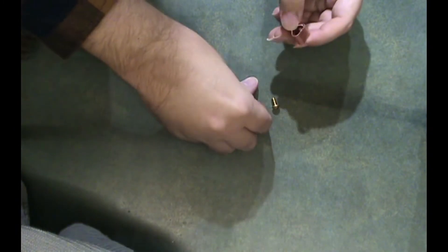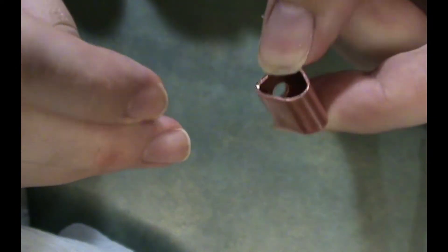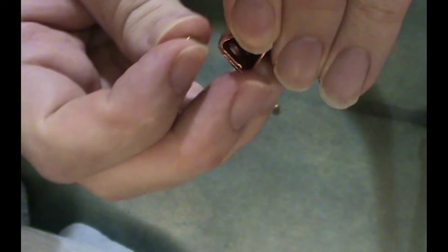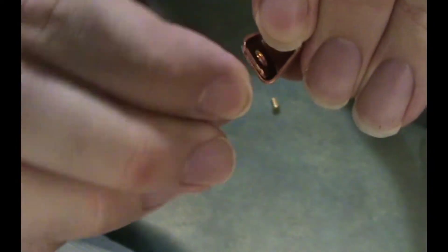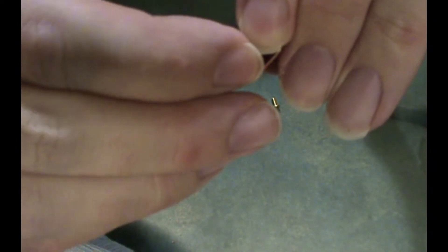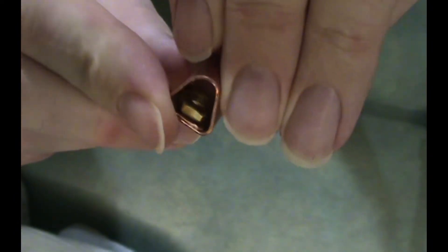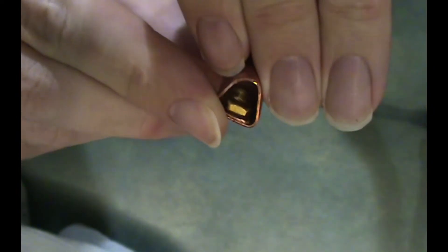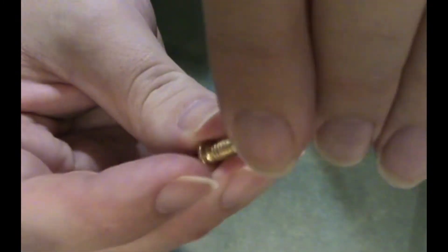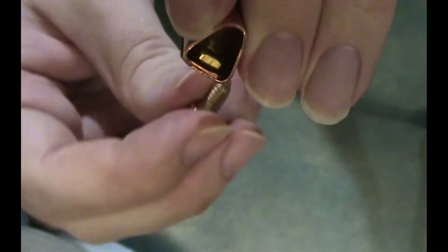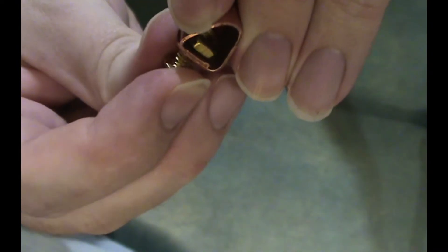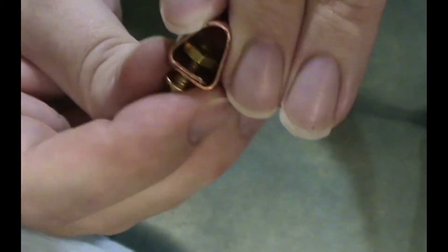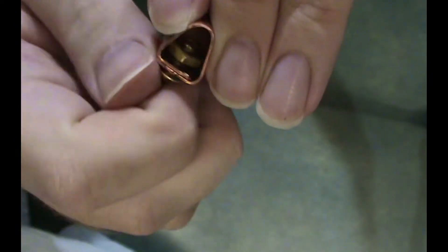And then the screw and the nut go in like this. So if you look here, the nut goes in like this right here. So like that. And then the screw just basically goes into there from the other side like this. And then it threads into that nut like that.